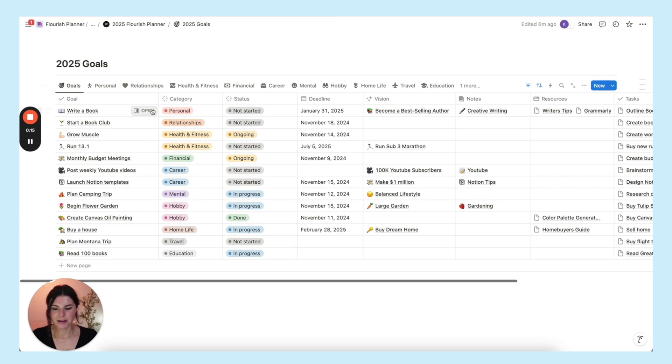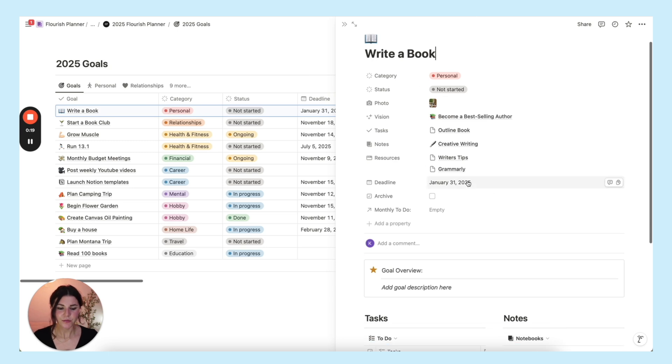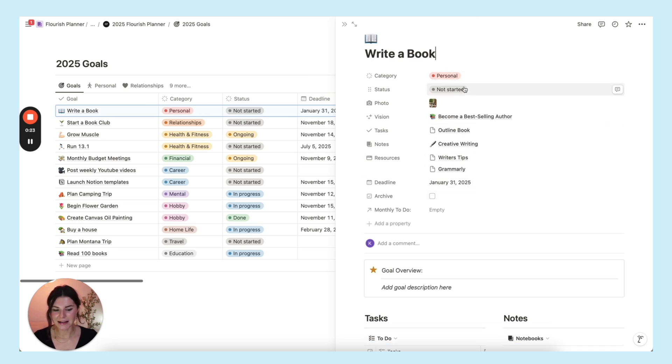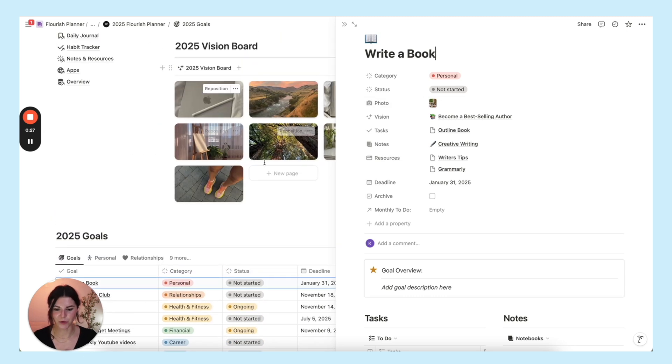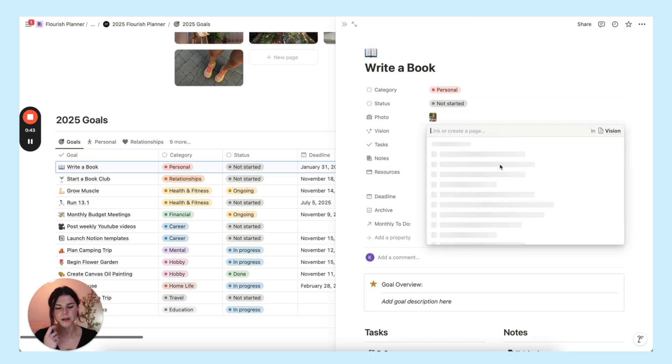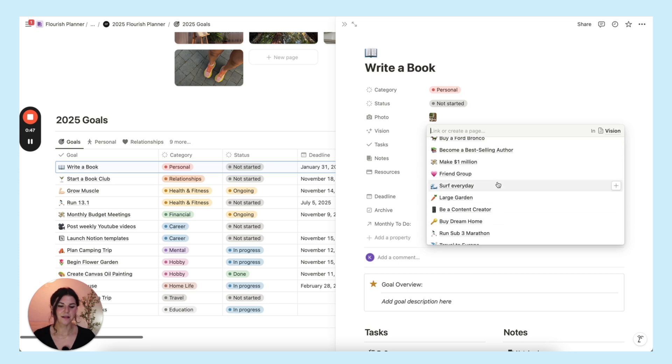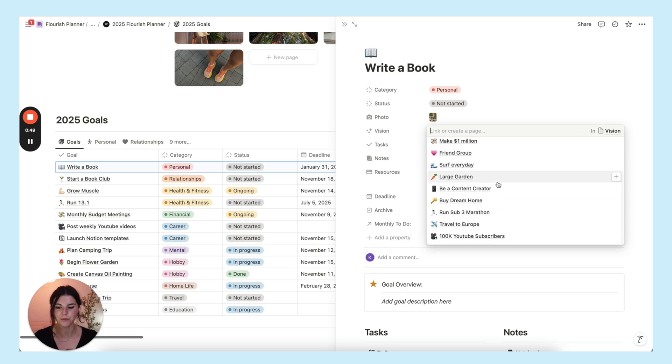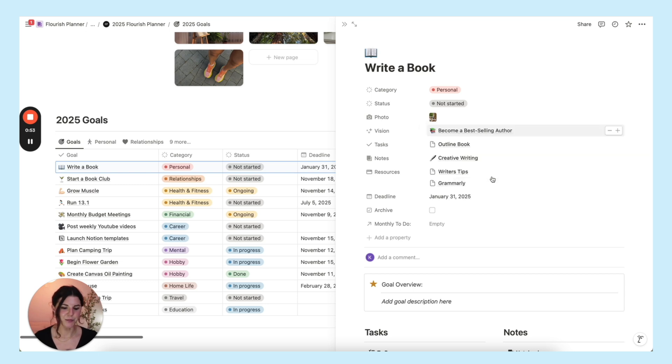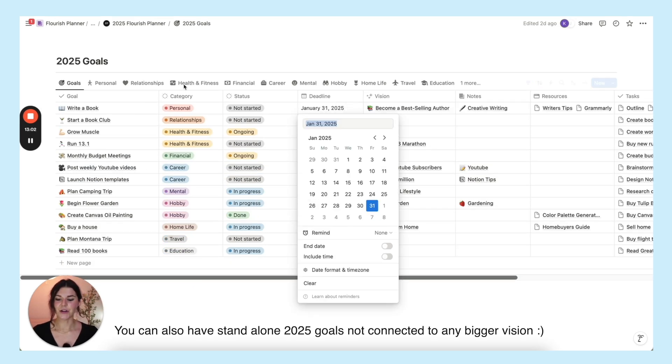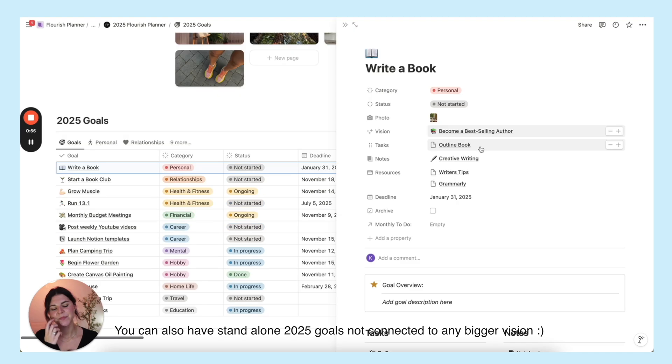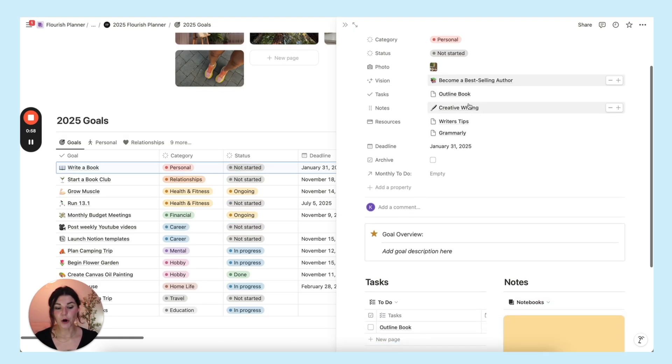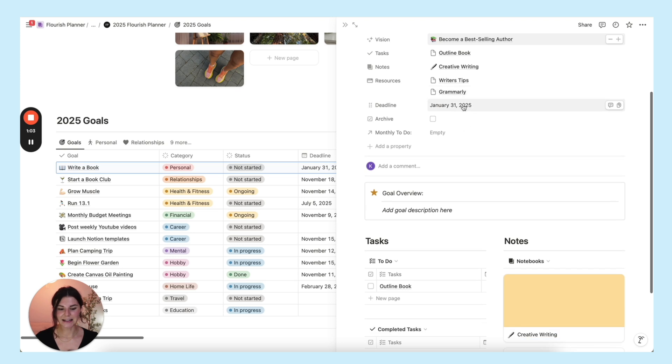When you actually open up the goal, you can fill out all of this stuff here. You can add a category, a status, you can add a photo which is what will populate your vision board up here. You can connect it to a vision. So you'll go to vision and you can connect it to any one of the vision items that you just filled out previously. So write a book - I would connect this to become a best-selling author. So I think that's really cool that you can see what the big dream is and then what's this year's milestone that you need to accomplish. You can add notebooks which I will show you, resources, and a deadline.